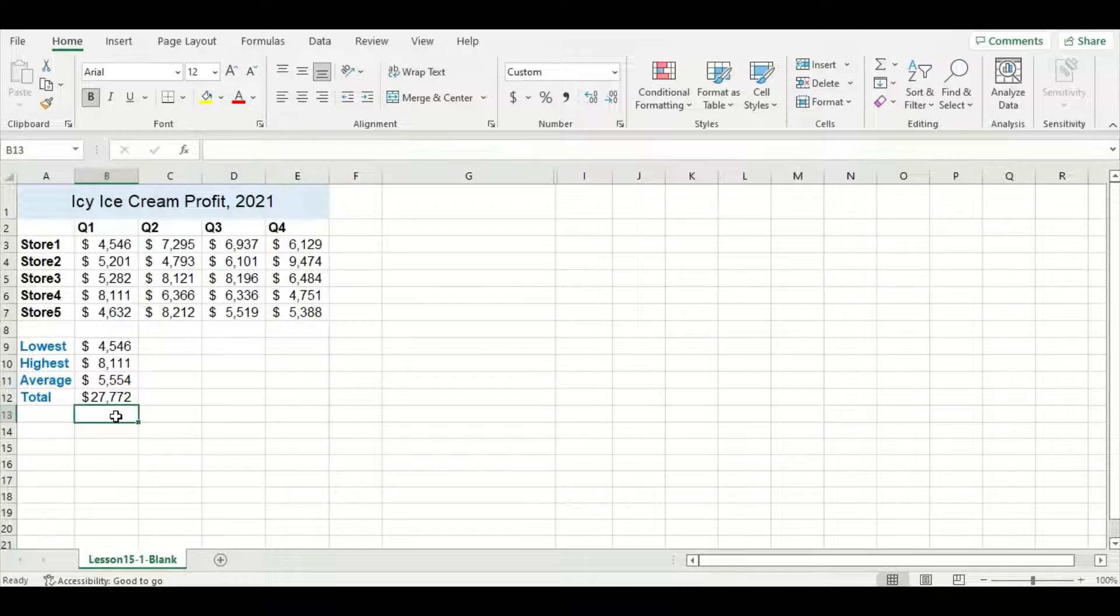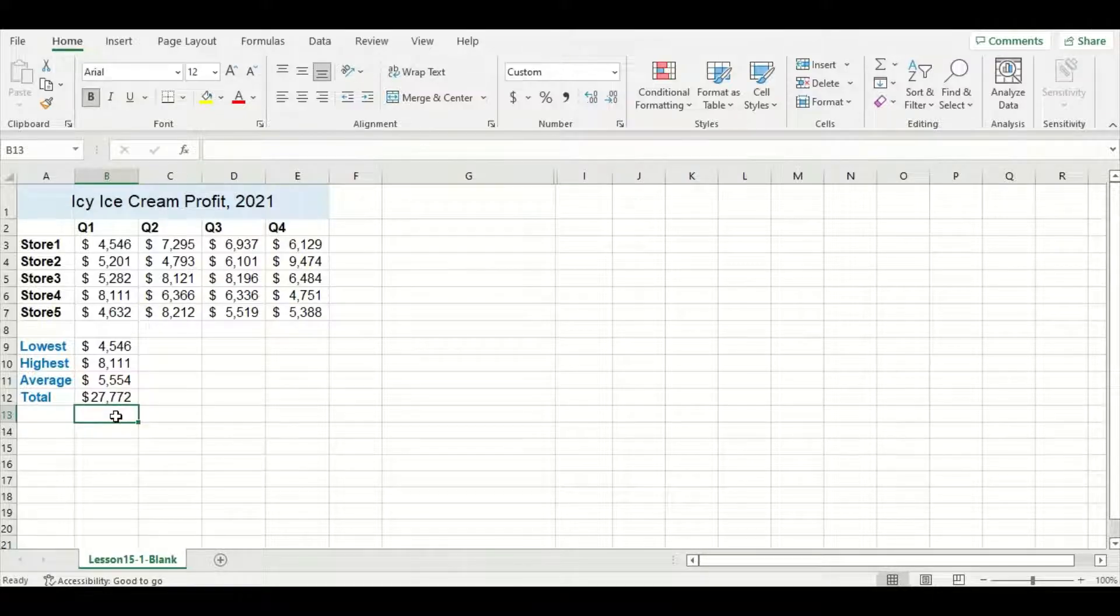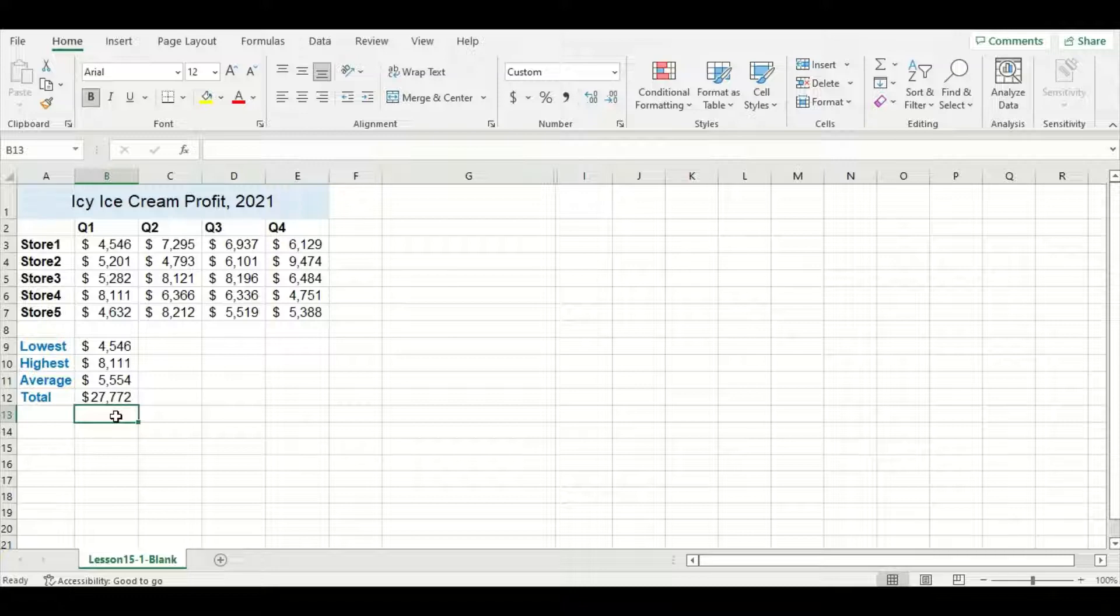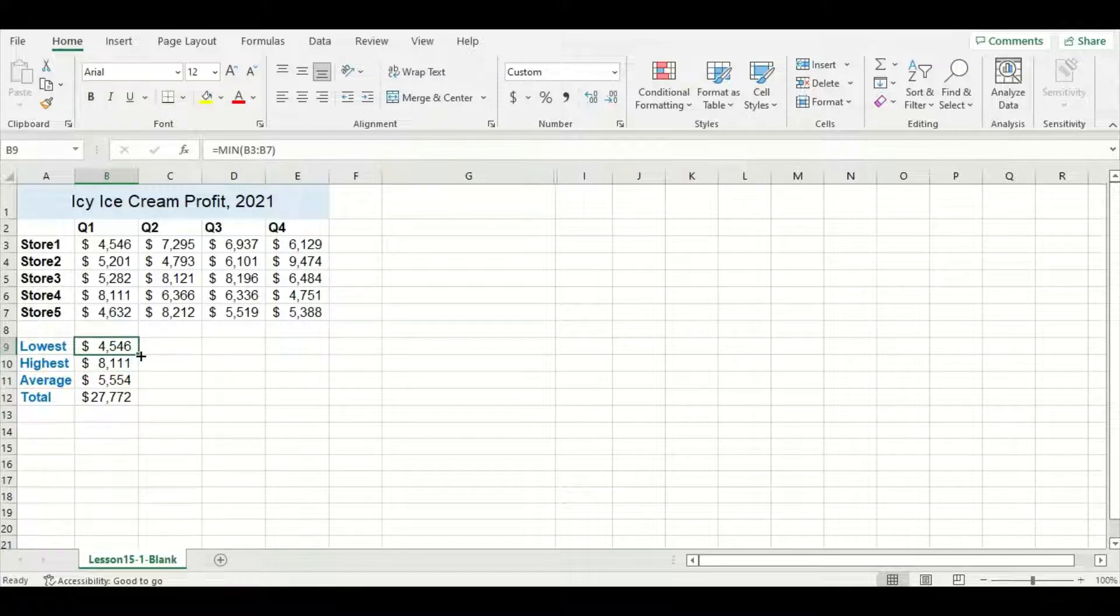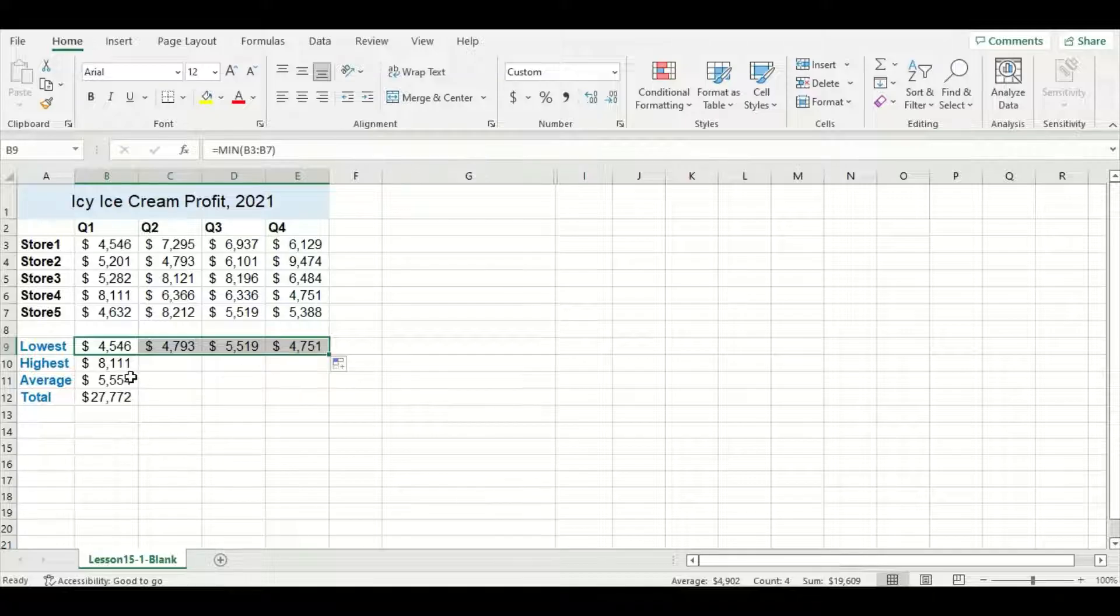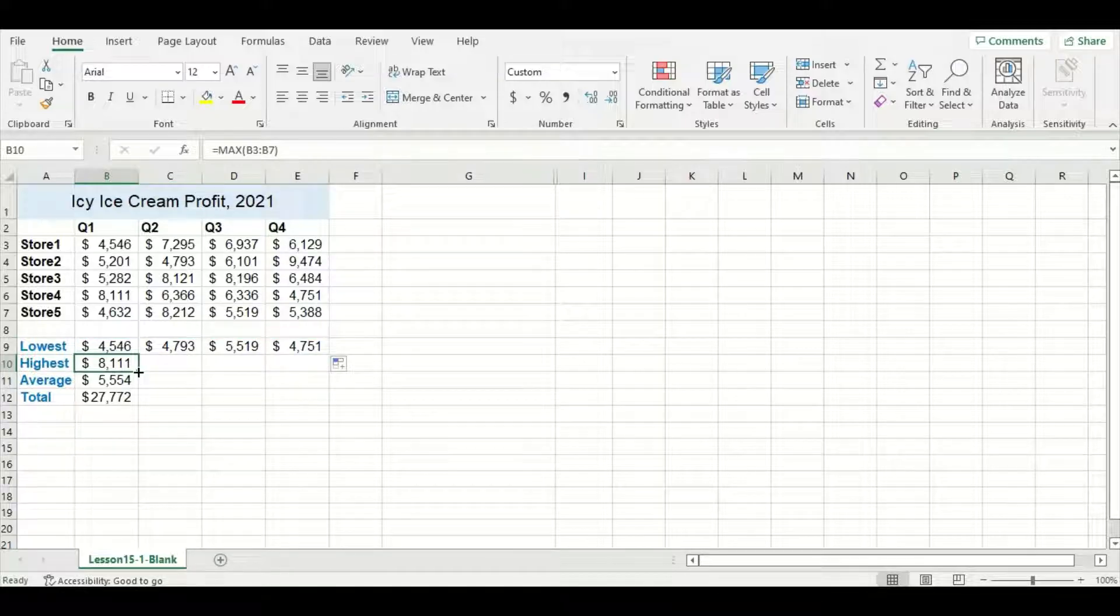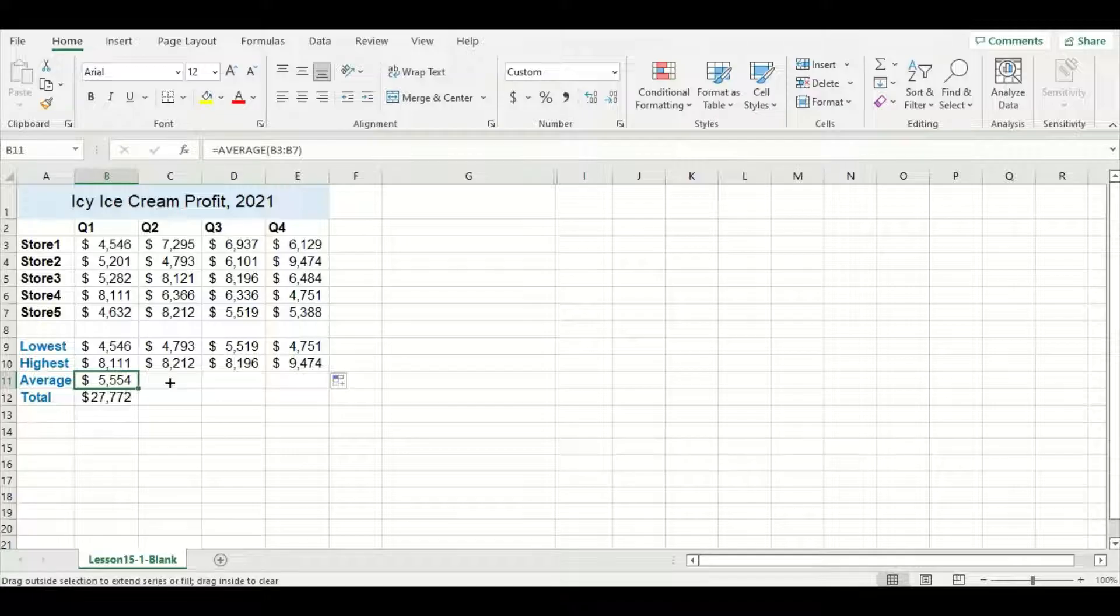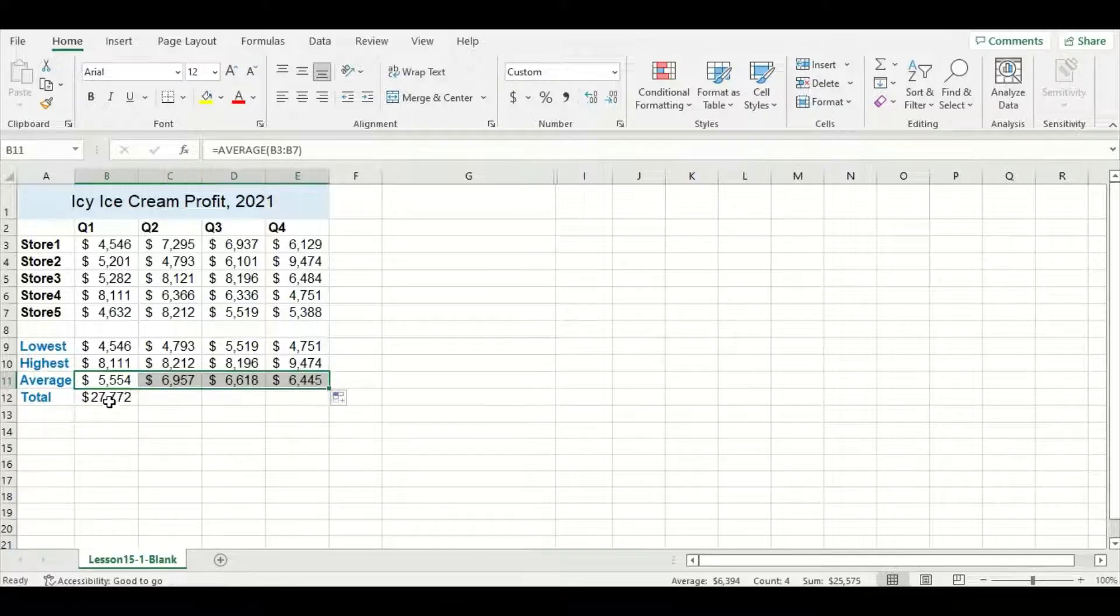Now I want to do the same types of calculations for quarters two, three, and four, and the easiest way to do this is to actually drag the formula across to the corresponding cells. To do this, drag from the lower right hand corner and Excel will automatically fill in the corresponding highlighted cells.